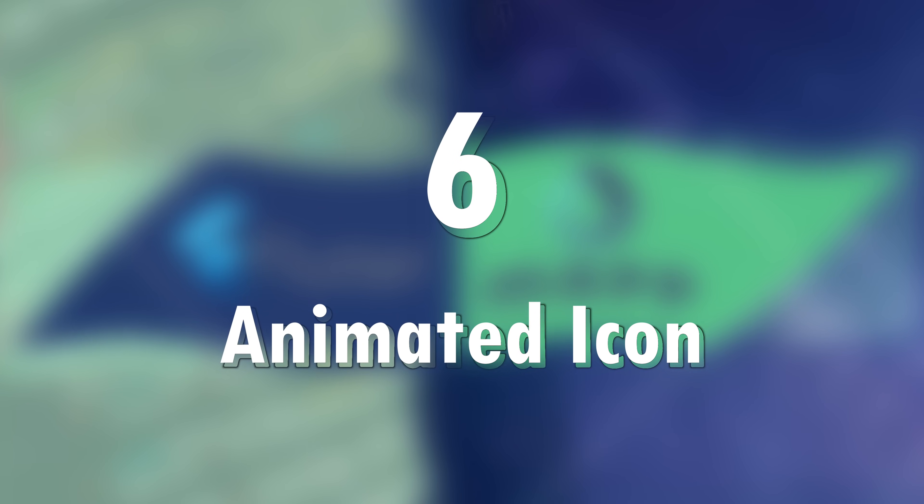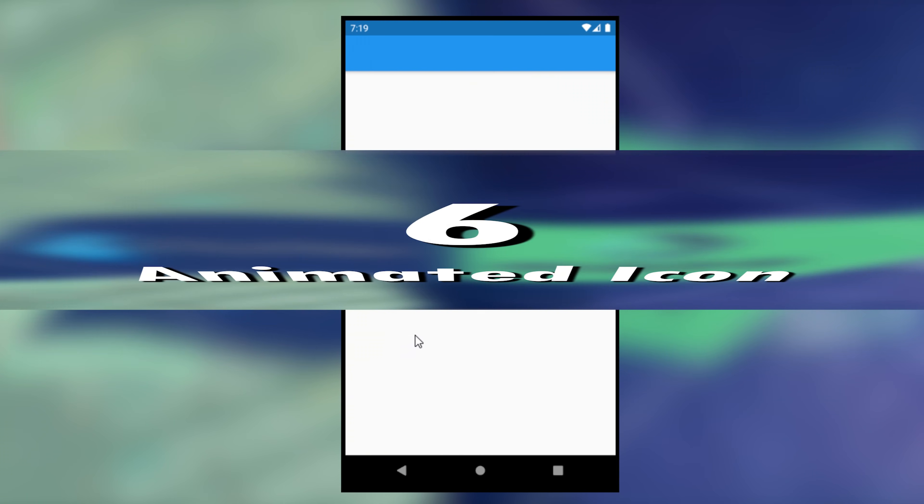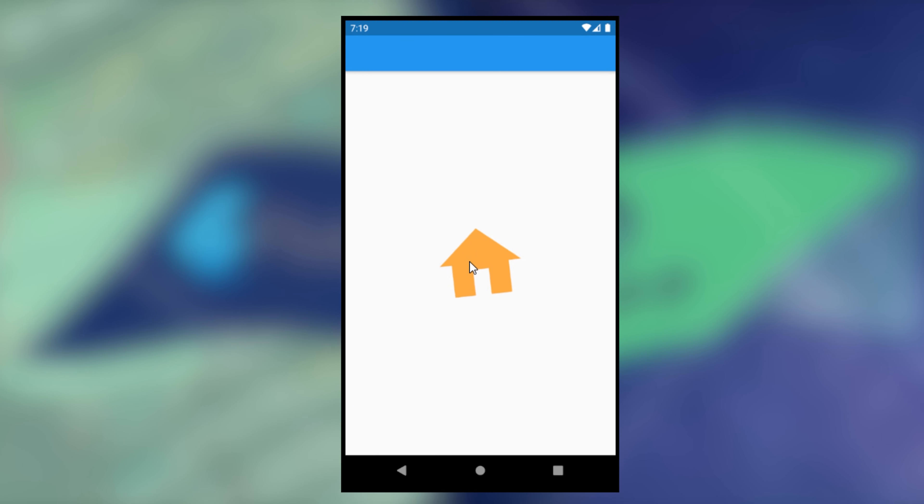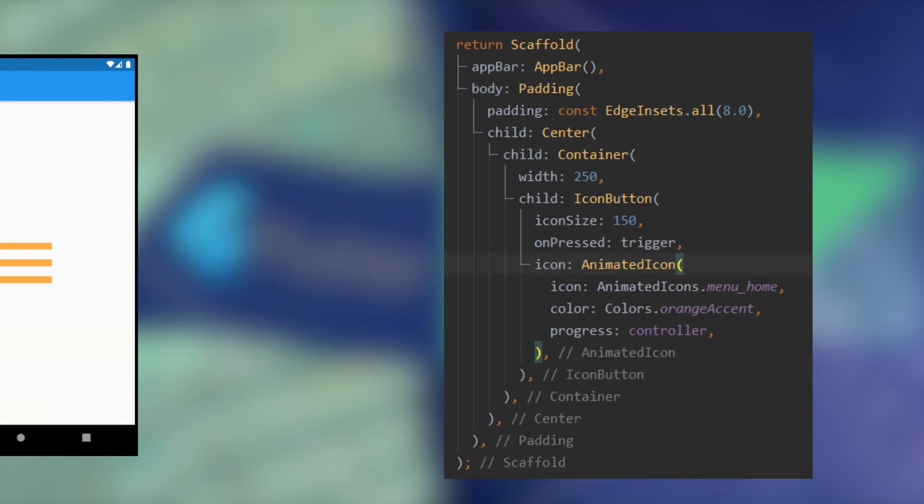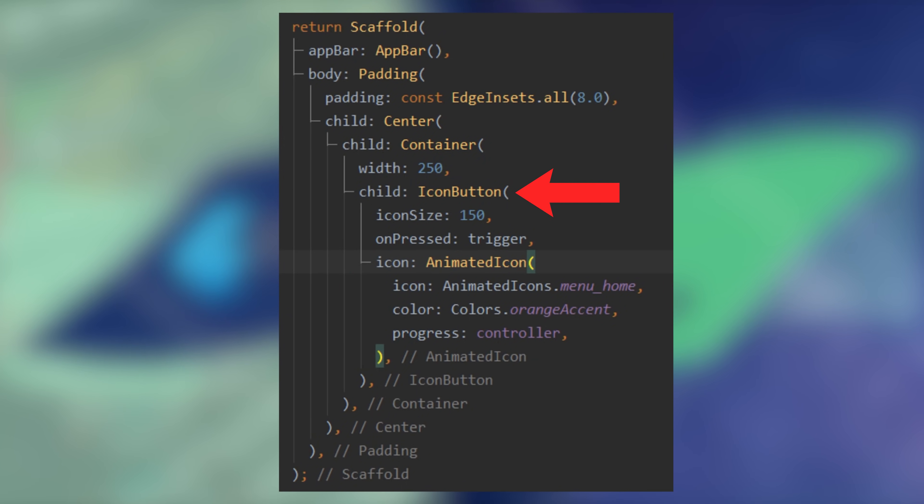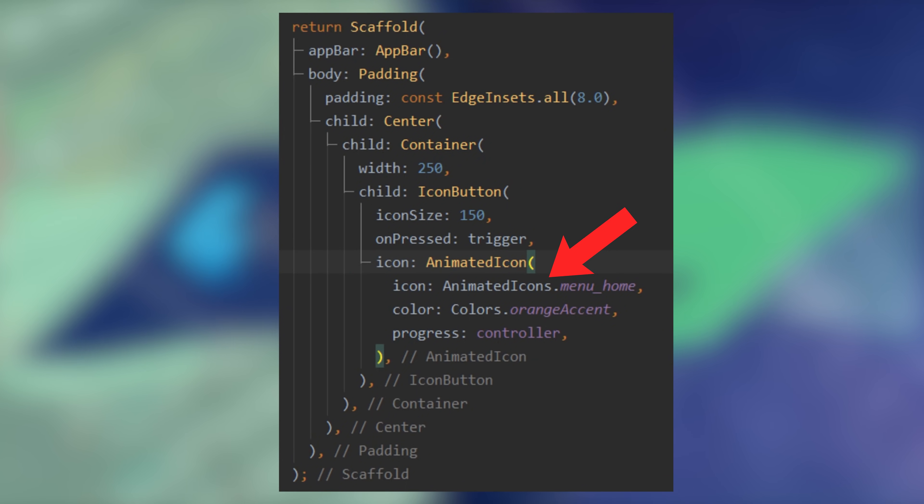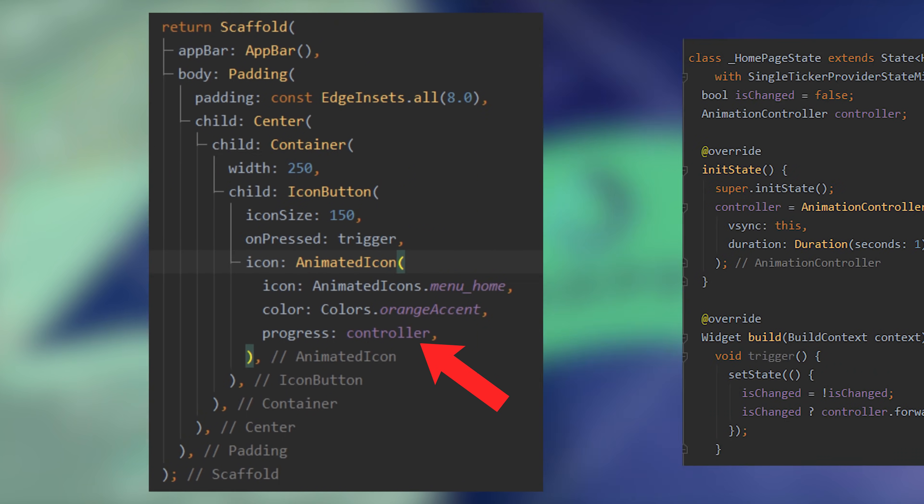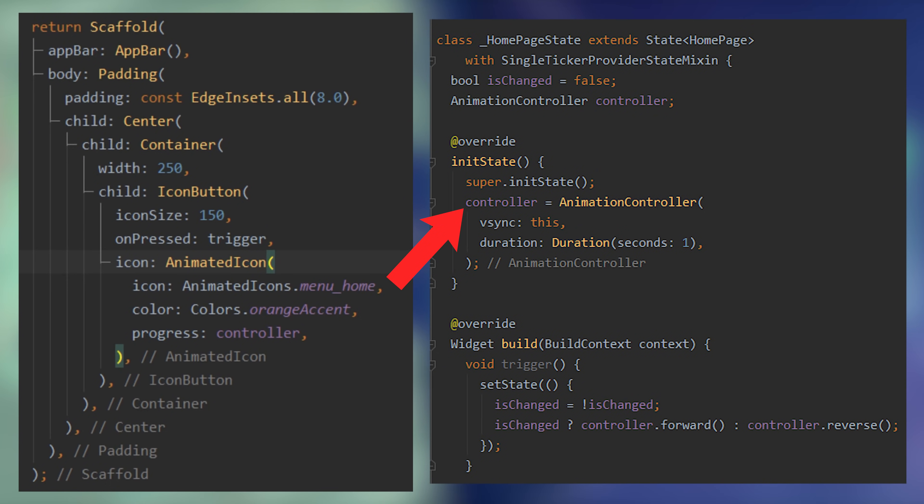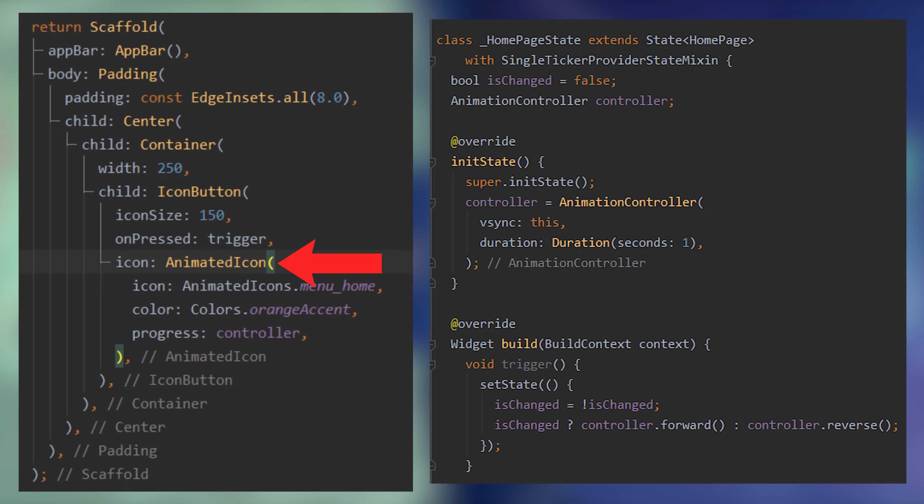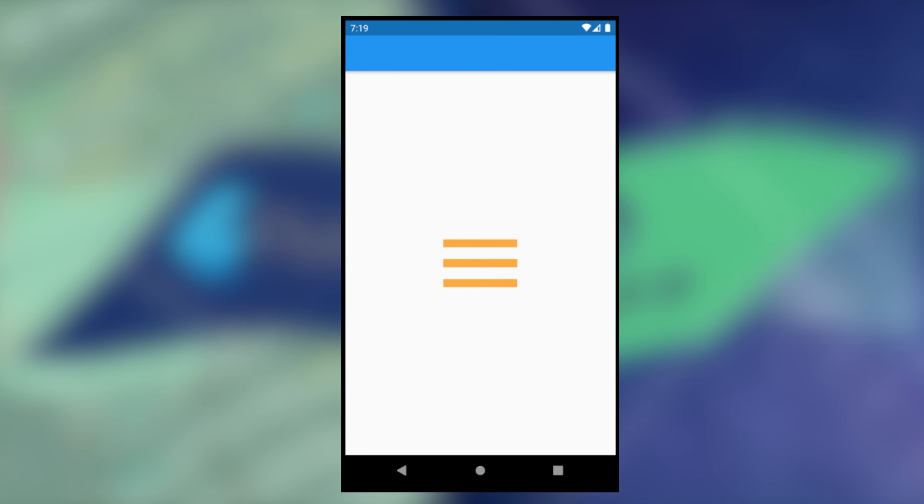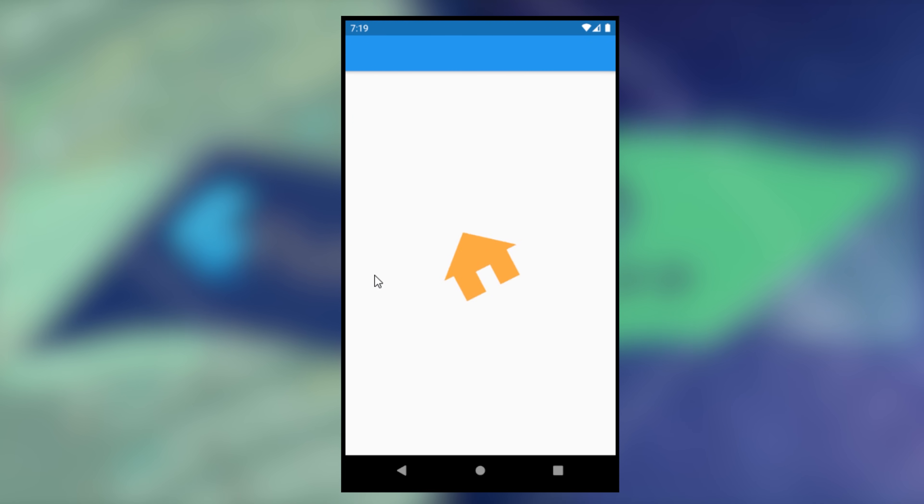6. Animated Icon. For this you will need to use an icon button and inside you will have the animated icon. You have a controller that will set the duration of the animation and a trigger that will forward or reverse the animation of the animated icon. And it looks just like this.